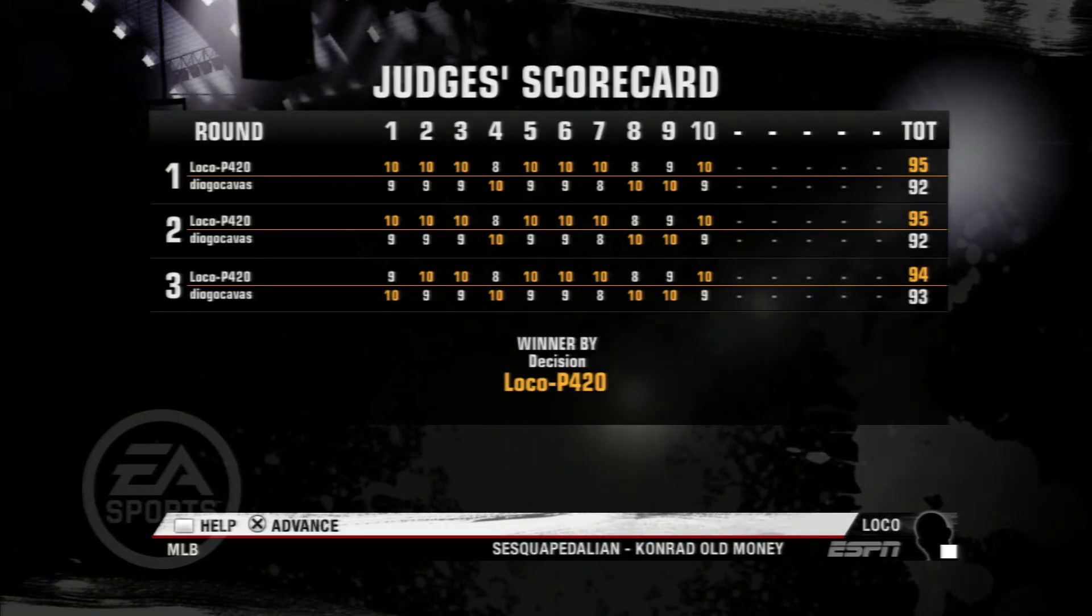That right hand over the top lands flush. Halfway through round number two. Able to block that away. It was targeted for his head.